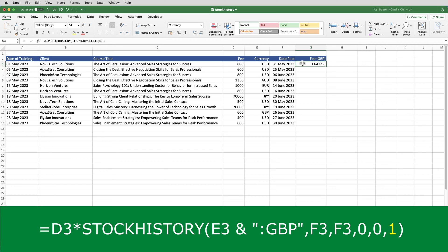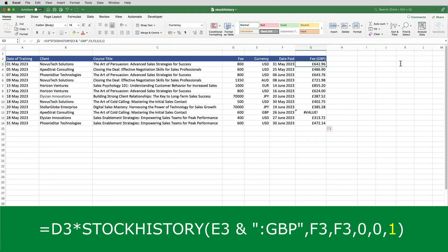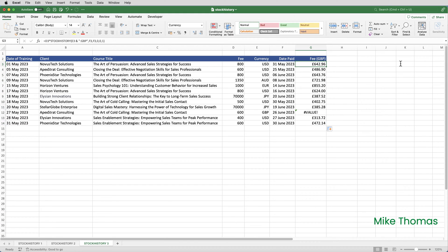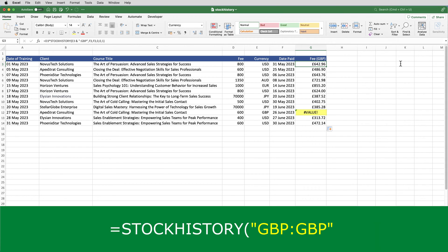And that has done a calculation, which has taken the 800 and multiplied it by whatever the UK US dollar price was on the 31st of May, 2023. So, I will copy that formula down. Now, the error that's appeared in G12 is because the stock history function can't generate a value where the currency from and the currency to are the same. The 600 in D12 is 600 UK pounds.